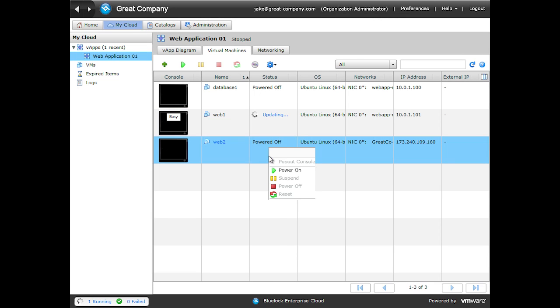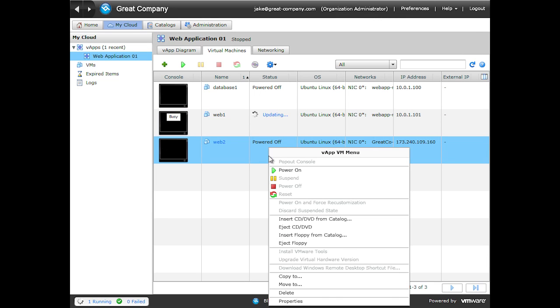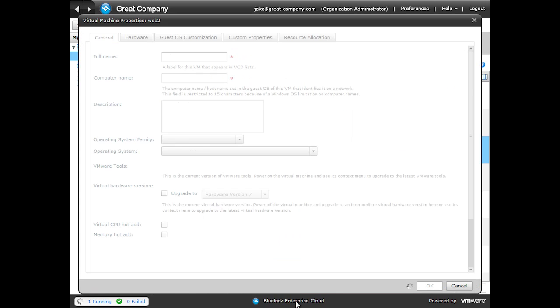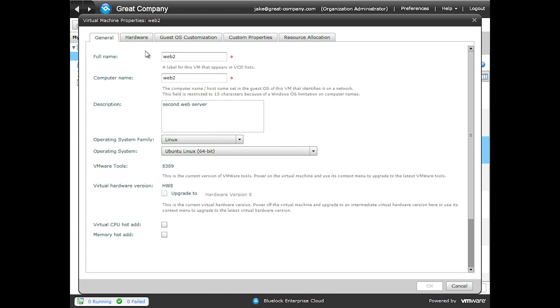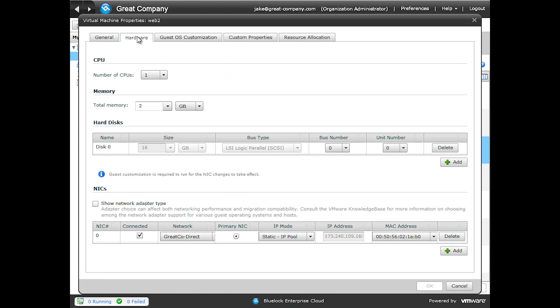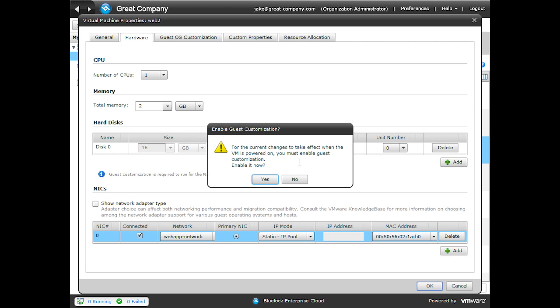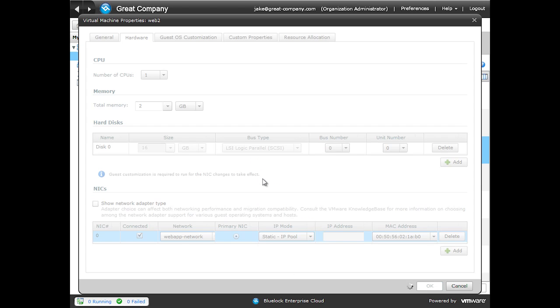Click on this one, right-click and click Properties. We'll click on Hardware and then change this network as well. Yes, we want to do this now.